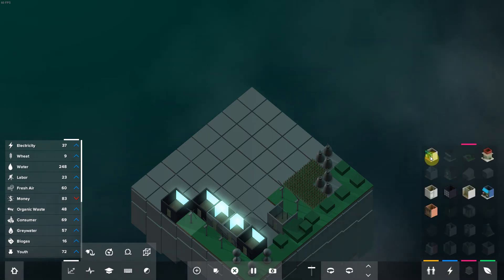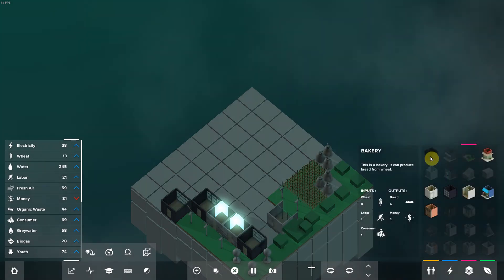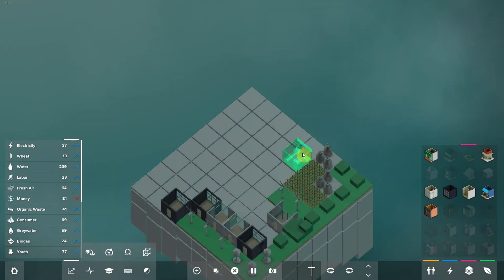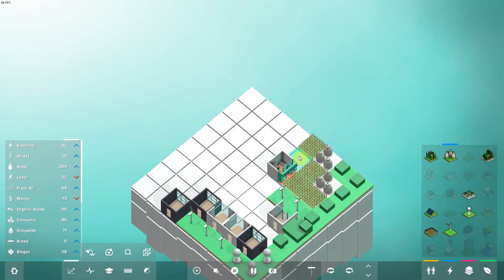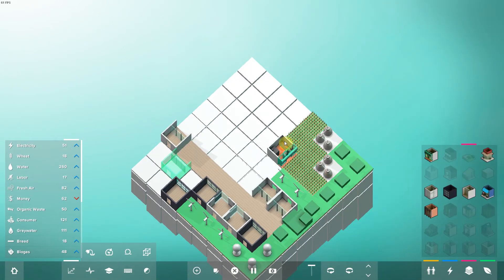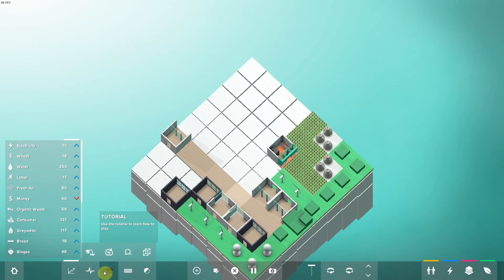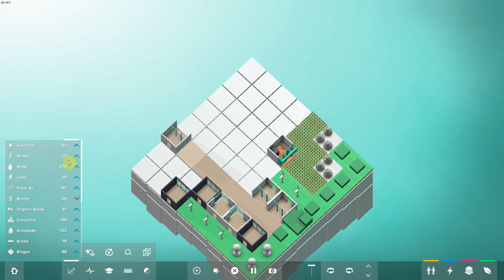So now that I have wheat, I can create a bakery. Oh, there you go. And now I need more labor. So now we're making bread, and we need less than 50 wheat, 200 bread, and less than 50 wheat.